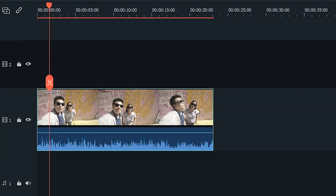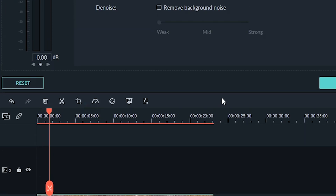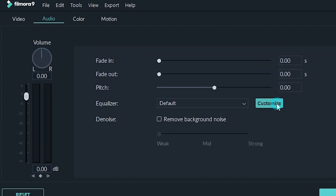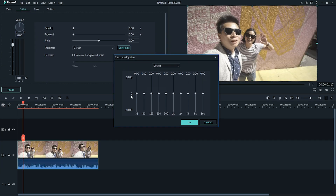An audio equalizer, or EQ, is a tool you could use to bring out or soften low, mid, or high tones in your audio recording. Without getting too technical, the EQ allows you to highlight certain sounds and hide others.